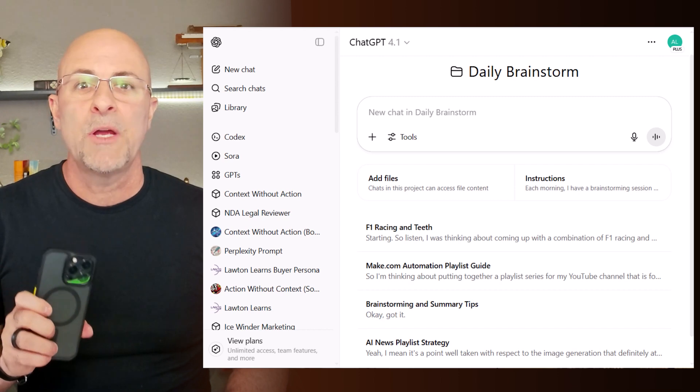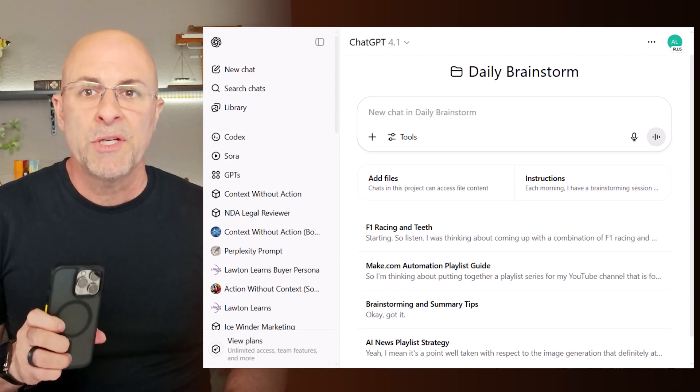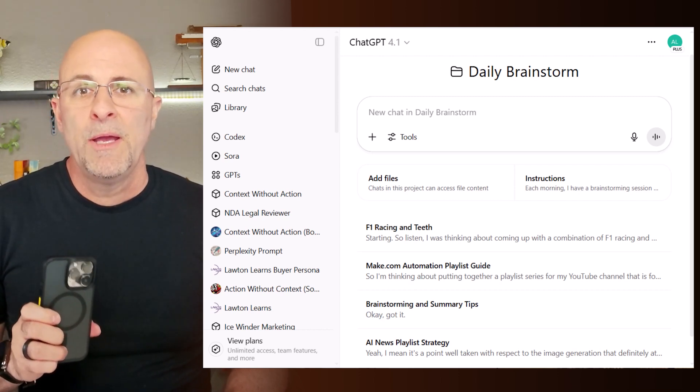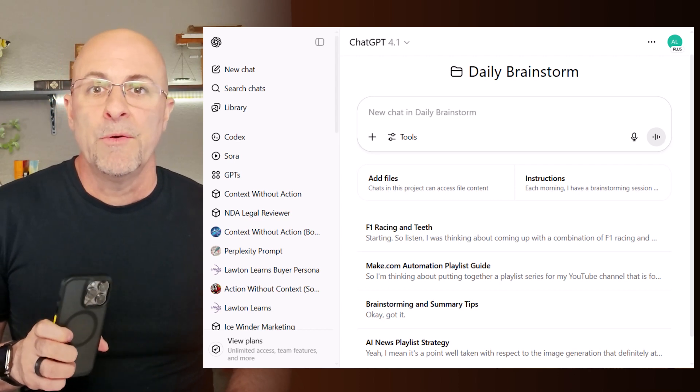One use case I really love is morning brainstorming. I've created a brainstorming project folder, and right when I wake up I open ChatGPT on my phone and start a voice chat. After morning recordings for several days, a week, or even a month, I go back and ask ChatGPT to find any interesting common threads between sessions as well as top insights across all my conversations. I think you'd be amazed.